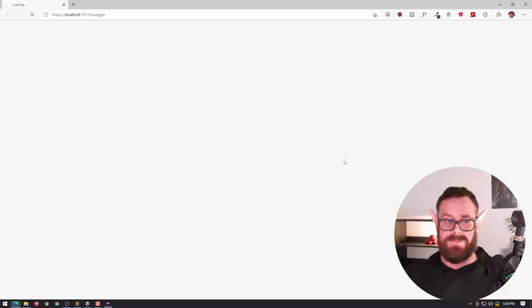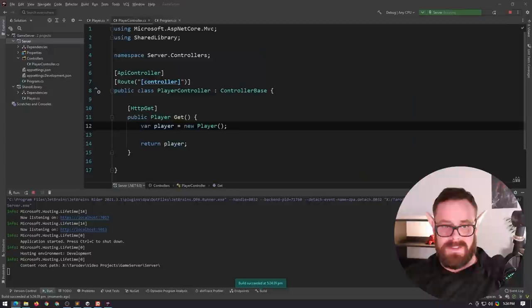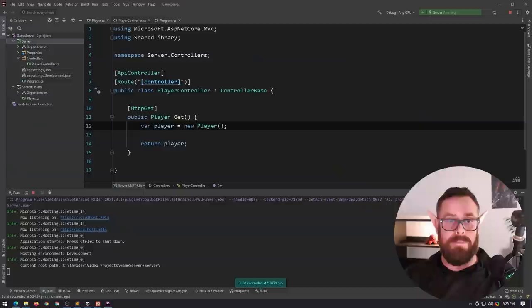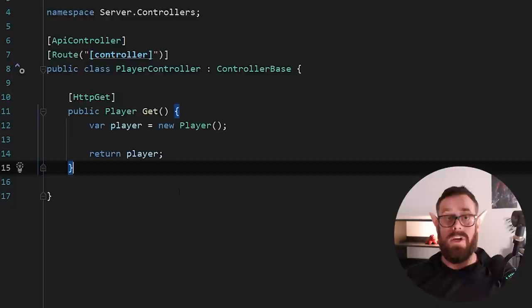And you'll see this Swagger interface and Swagger is just an API docs auto-generated plug-in kind of thing. And it just allows you to see all your endpoints. I actually usually turn it off, which I'll show you how to do later. Yep. My application has found my player endpoint, my player controller, because we've used the correct convention and decorated it with these attributes and we can actually try it out. Let's execute it. And it has responded with our player. Cool beans.